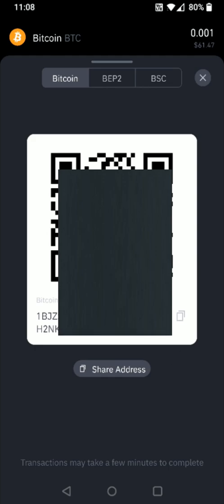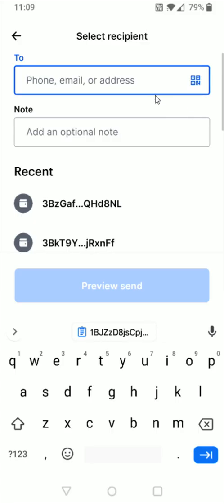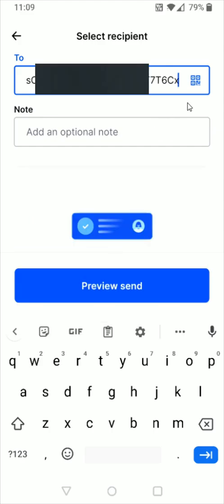After copying that address, we're going to go back to the homepage and then open up our Coinbase app. In the To area, we're going to paste in that Bitcoin wallet address that we just grabbed over from Binance. So we're going to paste that. Now with that Binance Bitcoin wallet address successfully pasted in, we can click where it says preview send.